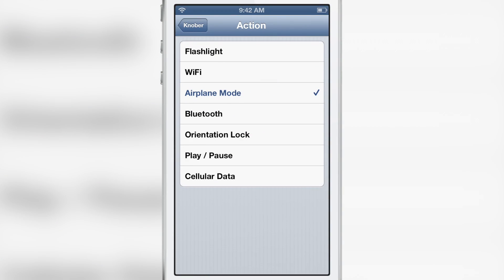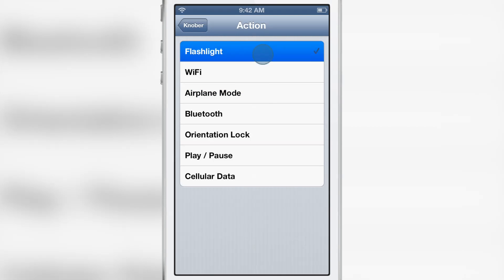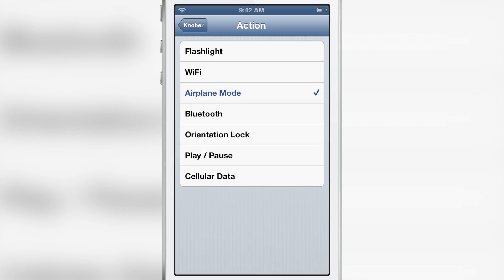You see the various actions there: flashlight, Wi-Fi, airplane mode. These are all toggles that you can execute using a right-left swipe gesture on your slide to unlock bar.